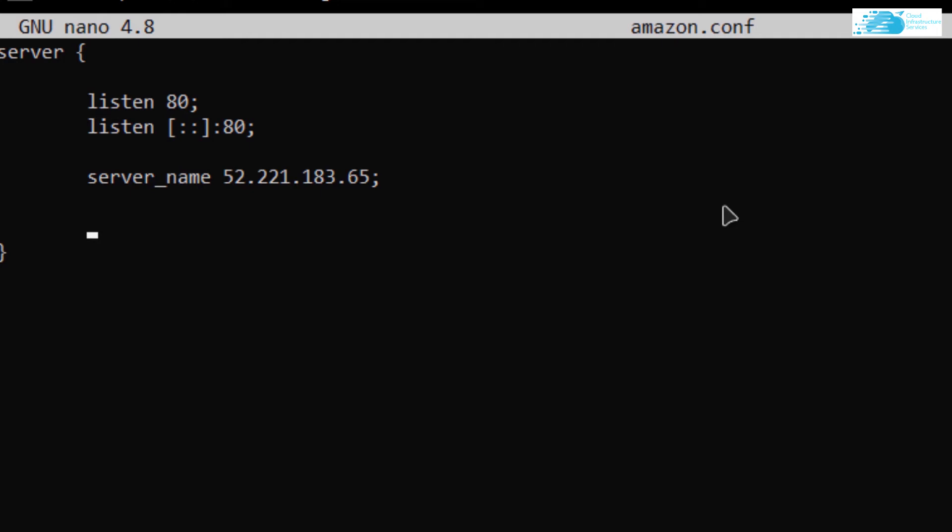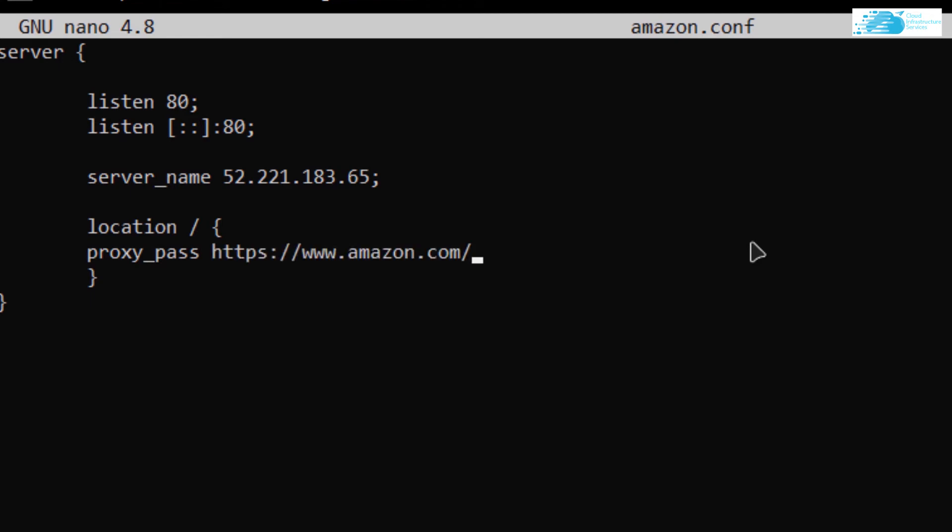This was our main server. Now we are going to put in a reverse proxy. For that, I'm going to use the keyword 'location', then forward slash, then a pair of curly brackets. Within those curly brackets, I'm going to type in proxy_pass and then the link where I want to redirect my clients to. I'm going to paste in the link for Amazon, and at the very end, place a semicolon.